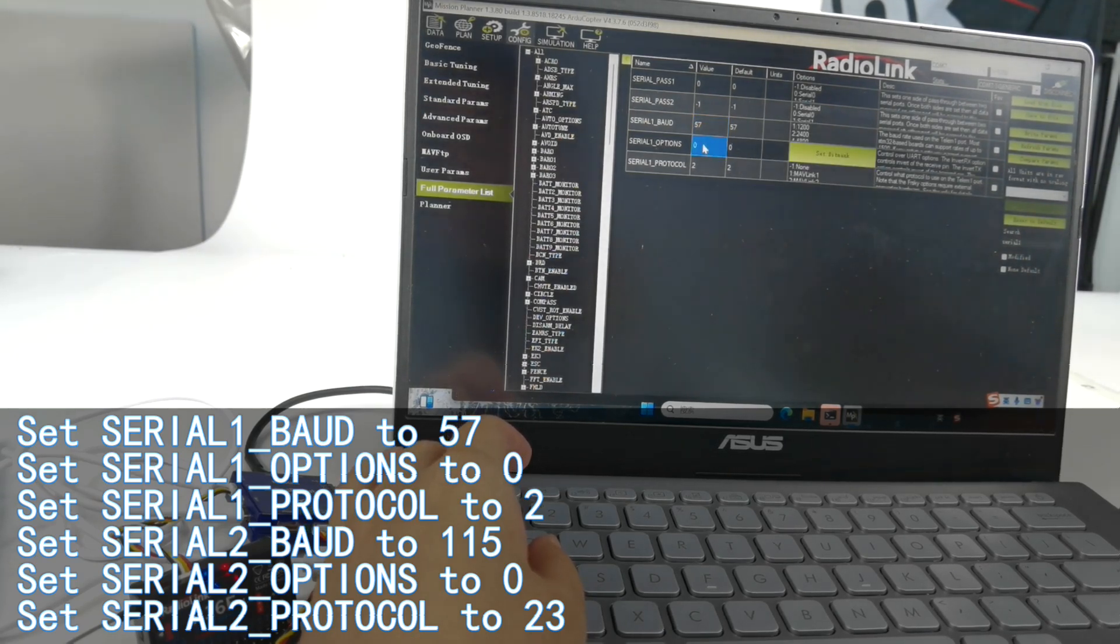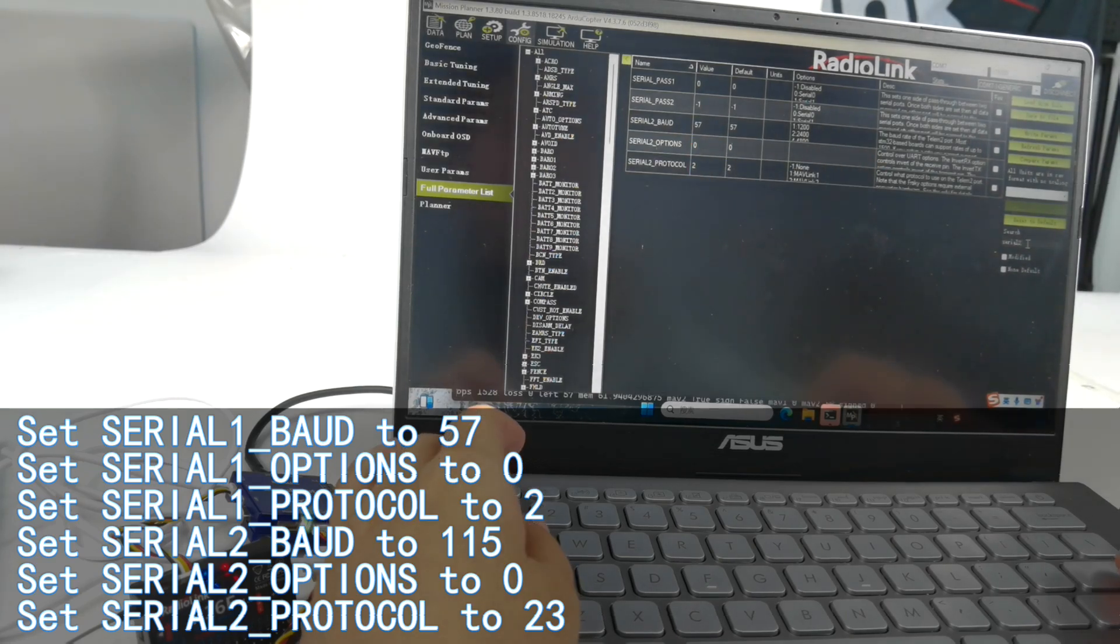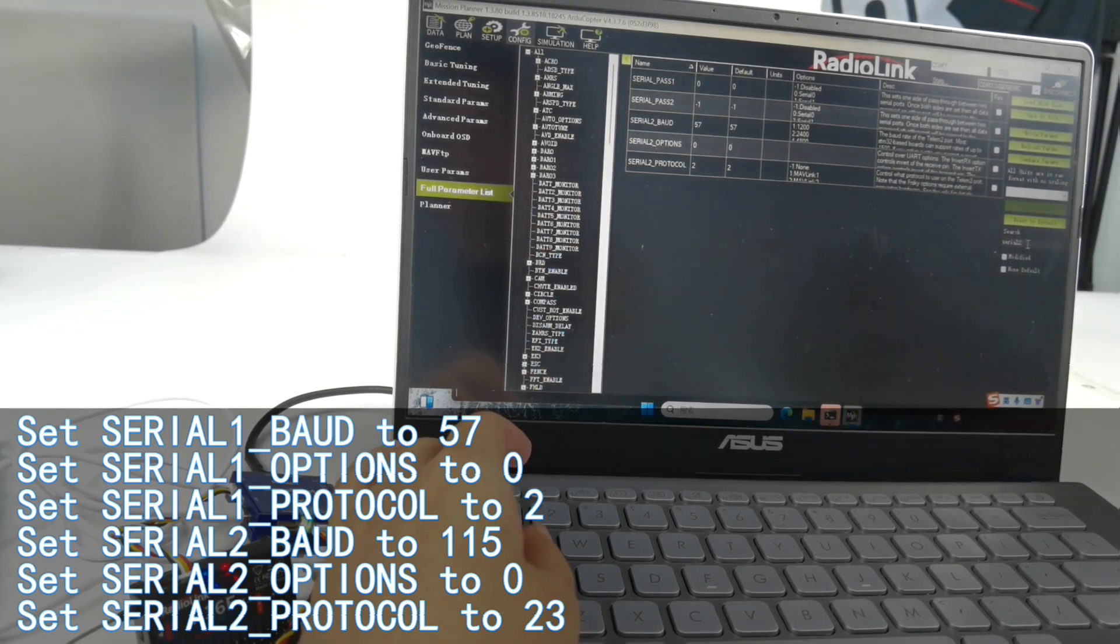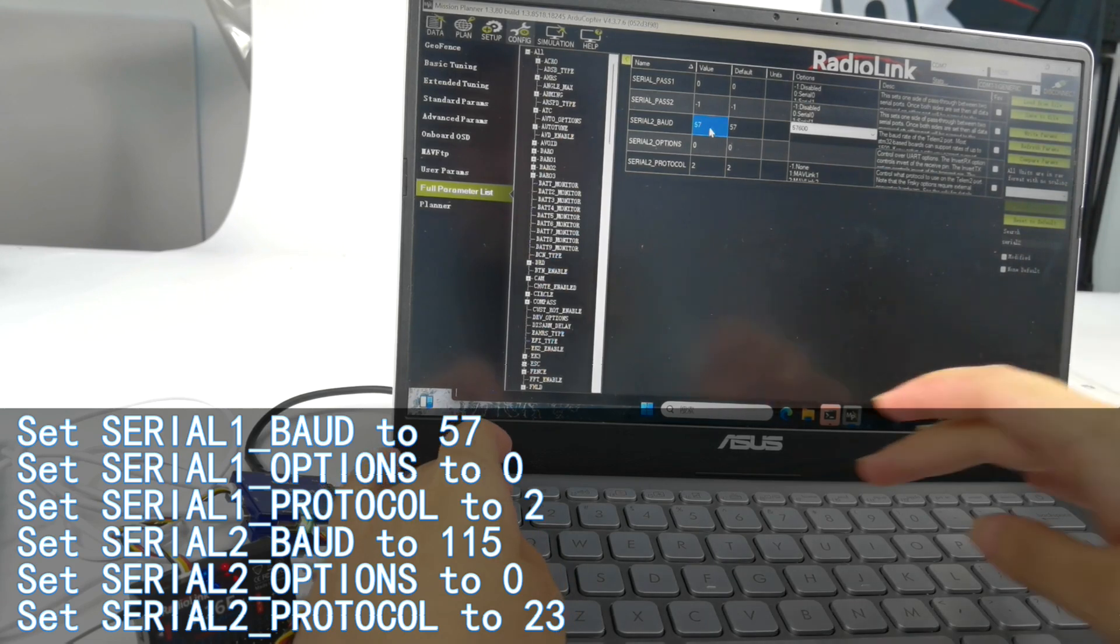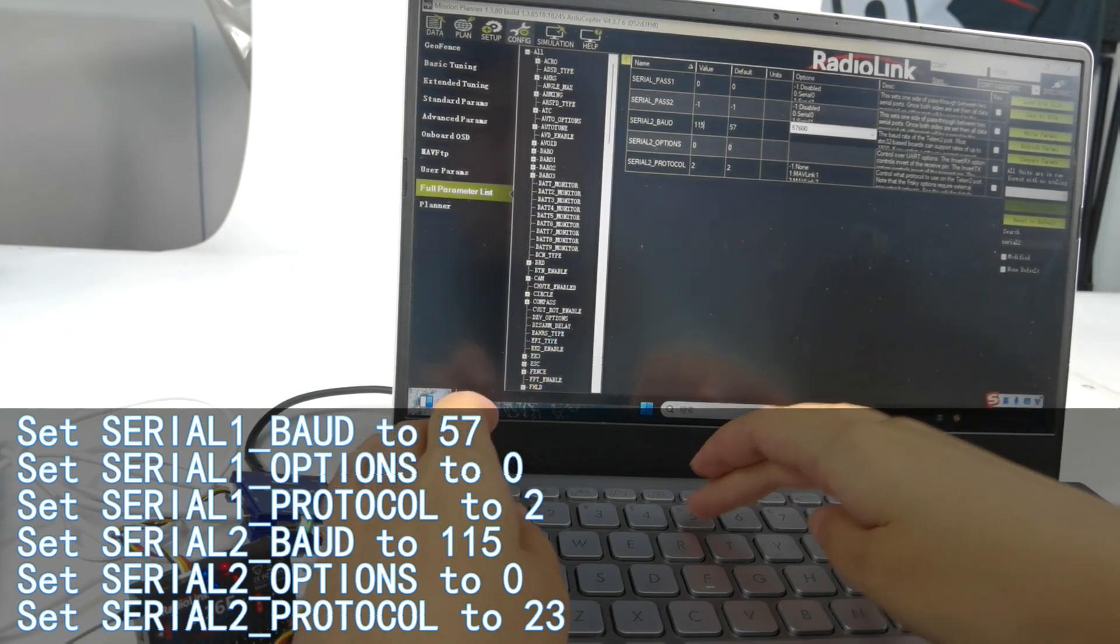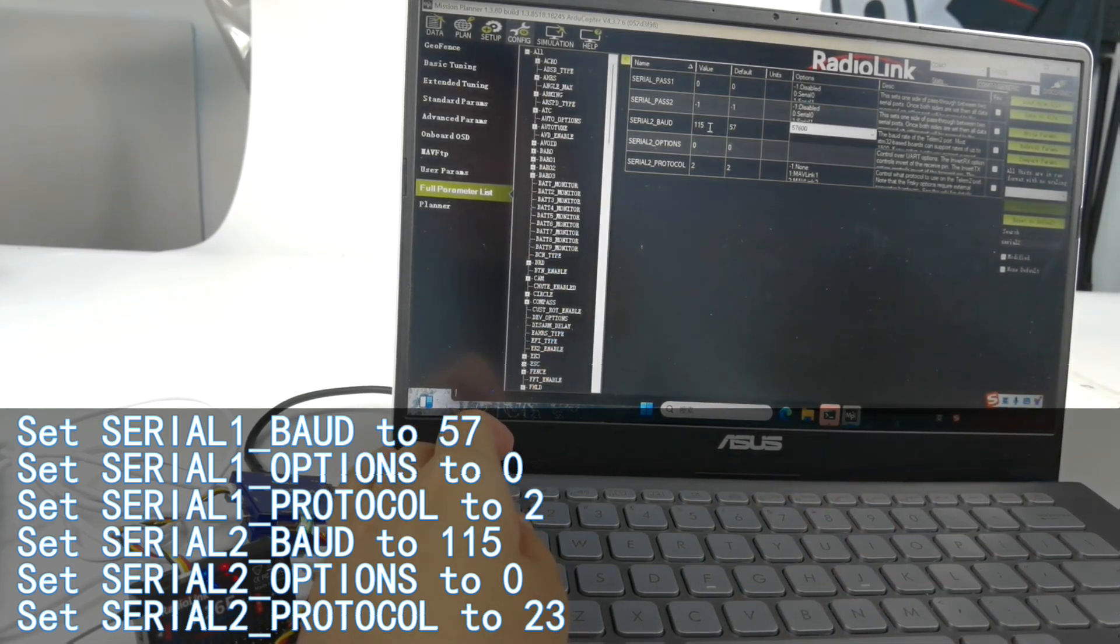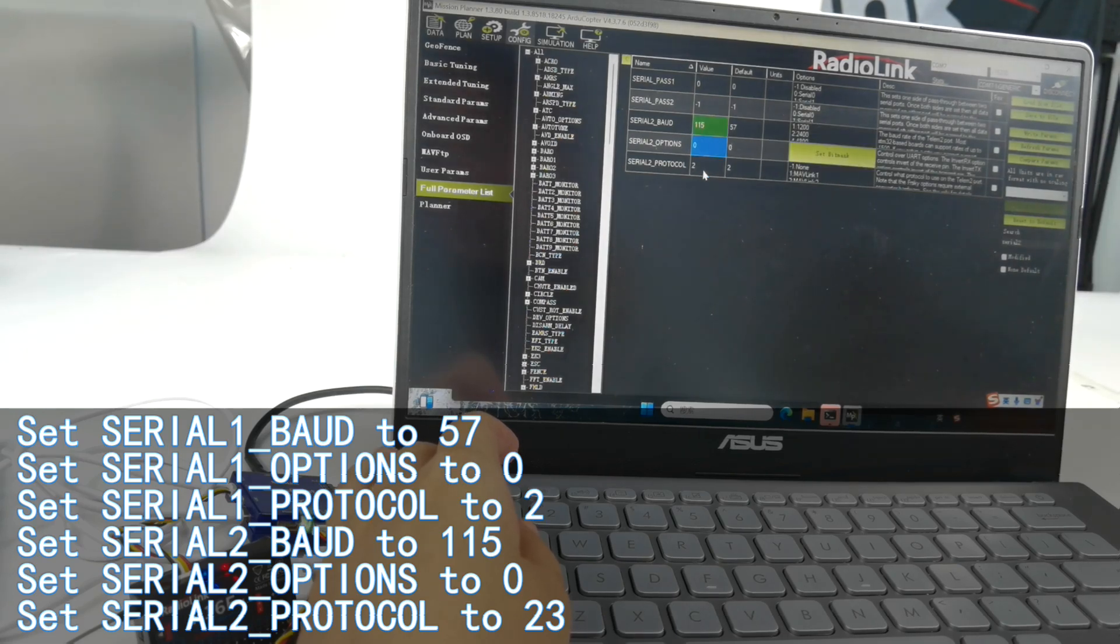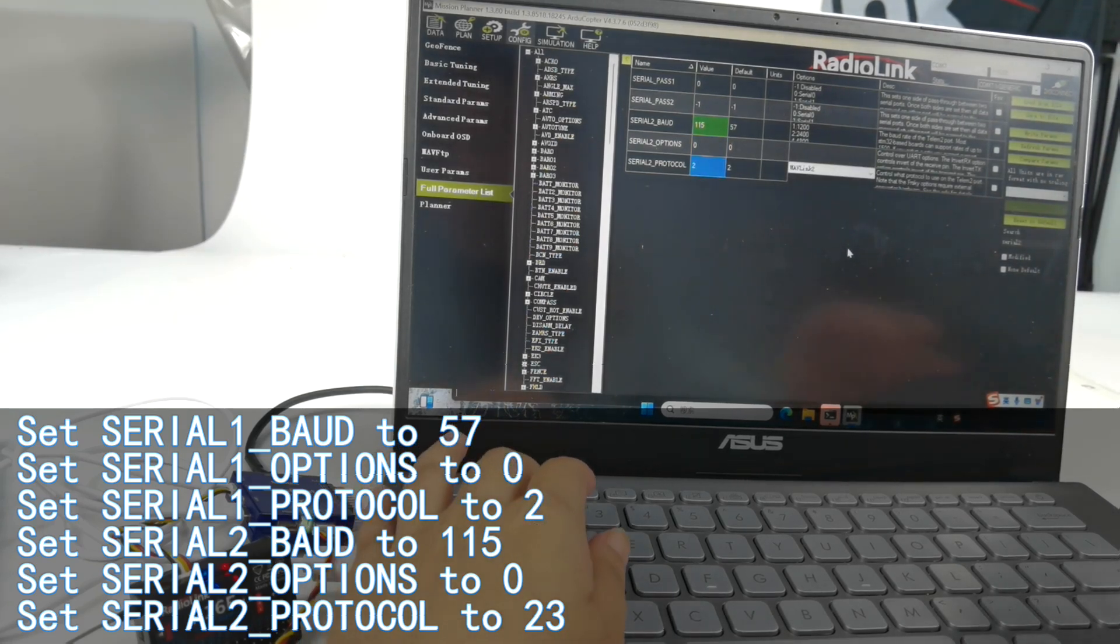Set SERIAL2_BAUD to 115, set SERIAL2_OPTIONS to 0, and set SERIAL2_PROTOCOL to 23.